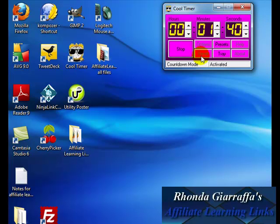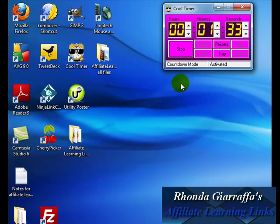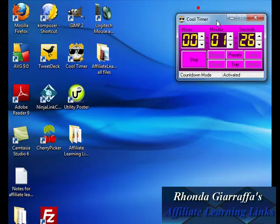One thing that I just started using is this fun little thing called Cool Timer. It's a free piece of software that you can download at CNET, and it keeps me on point, on track with the tasks that I have at hand. So it's really cool, and it's also cool to time yourself on video.